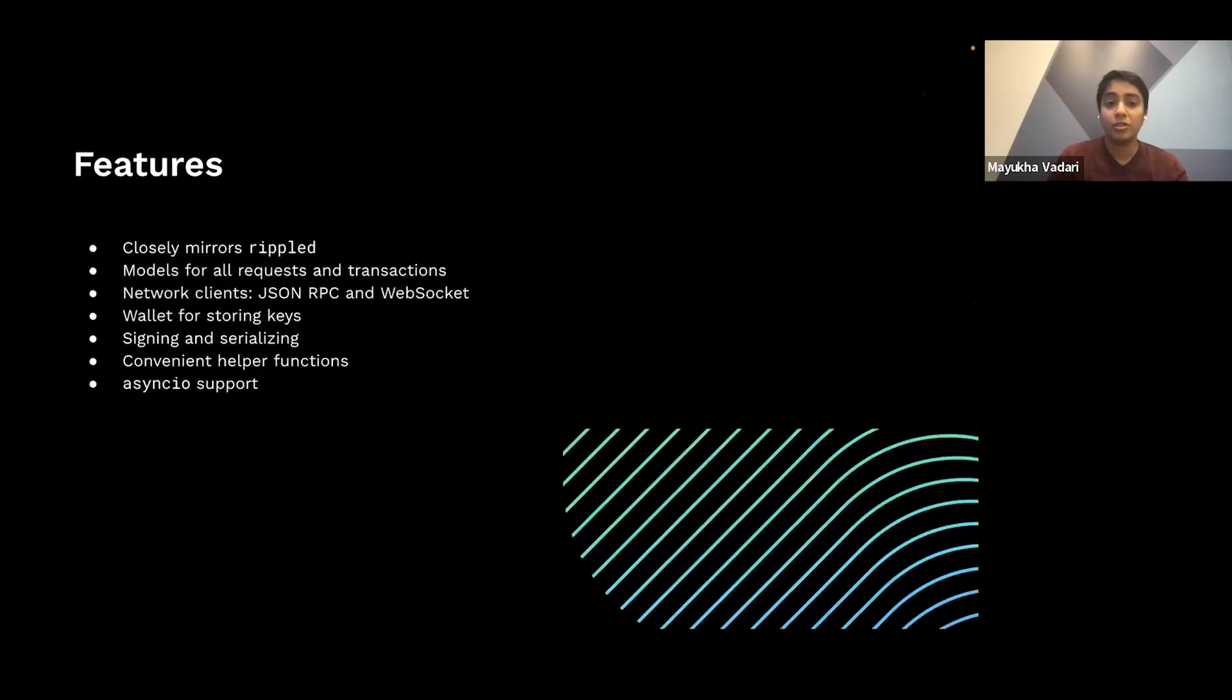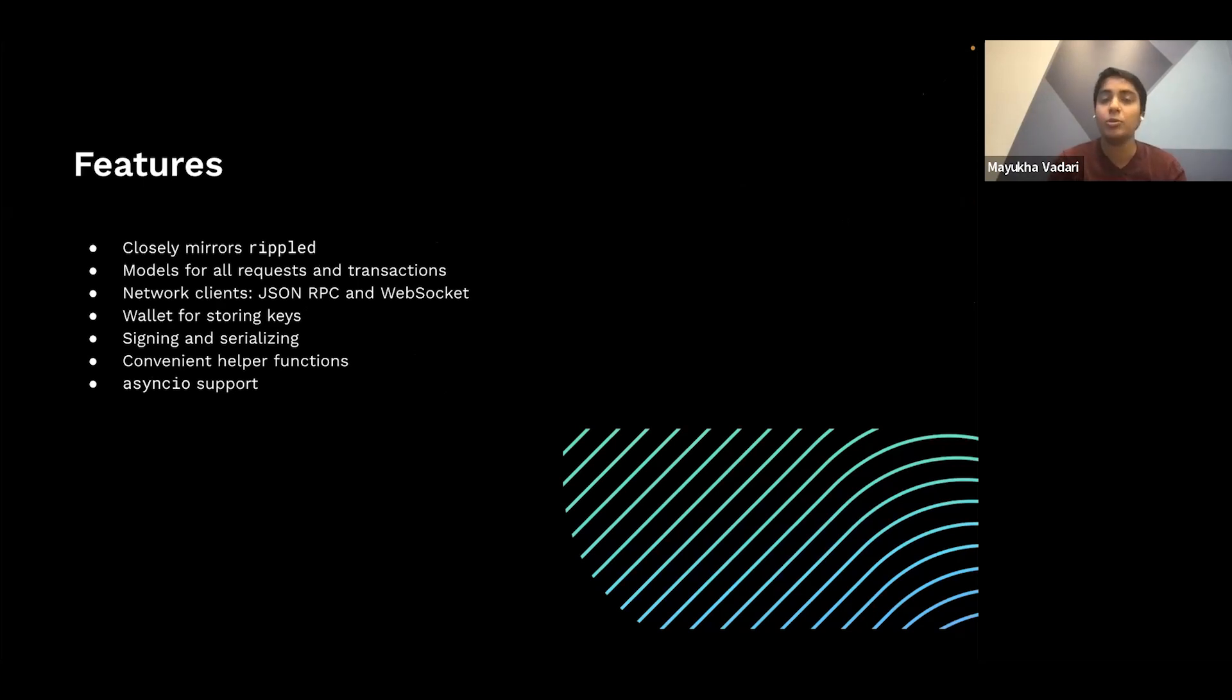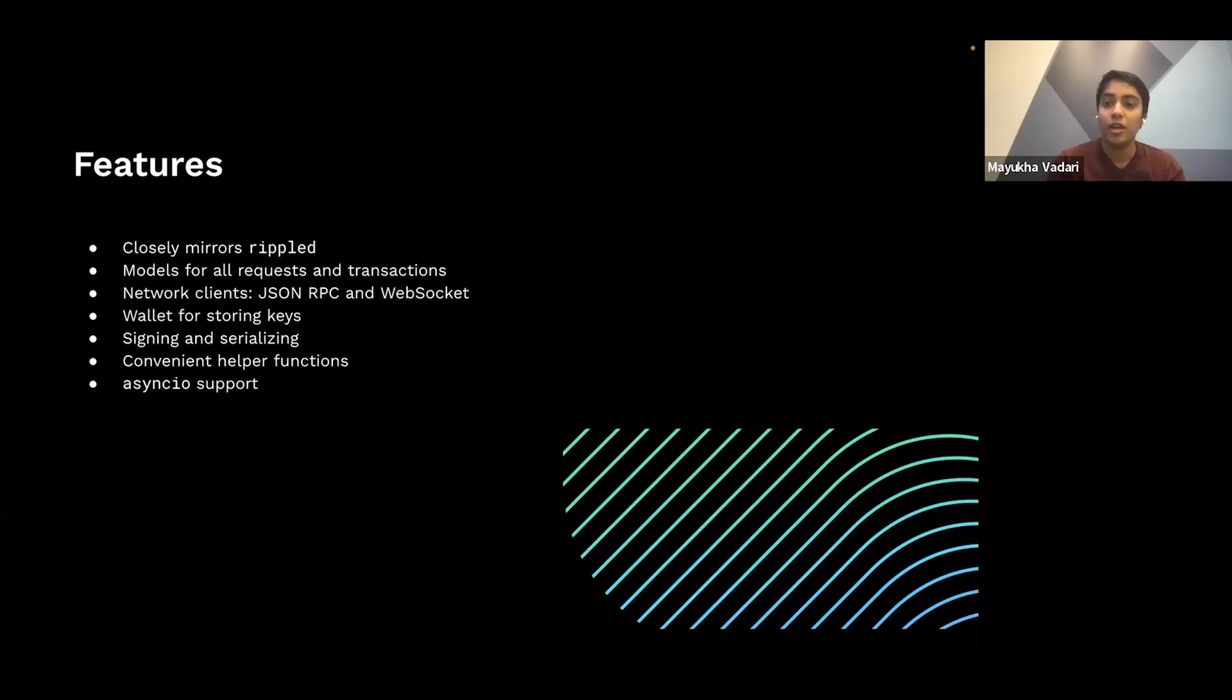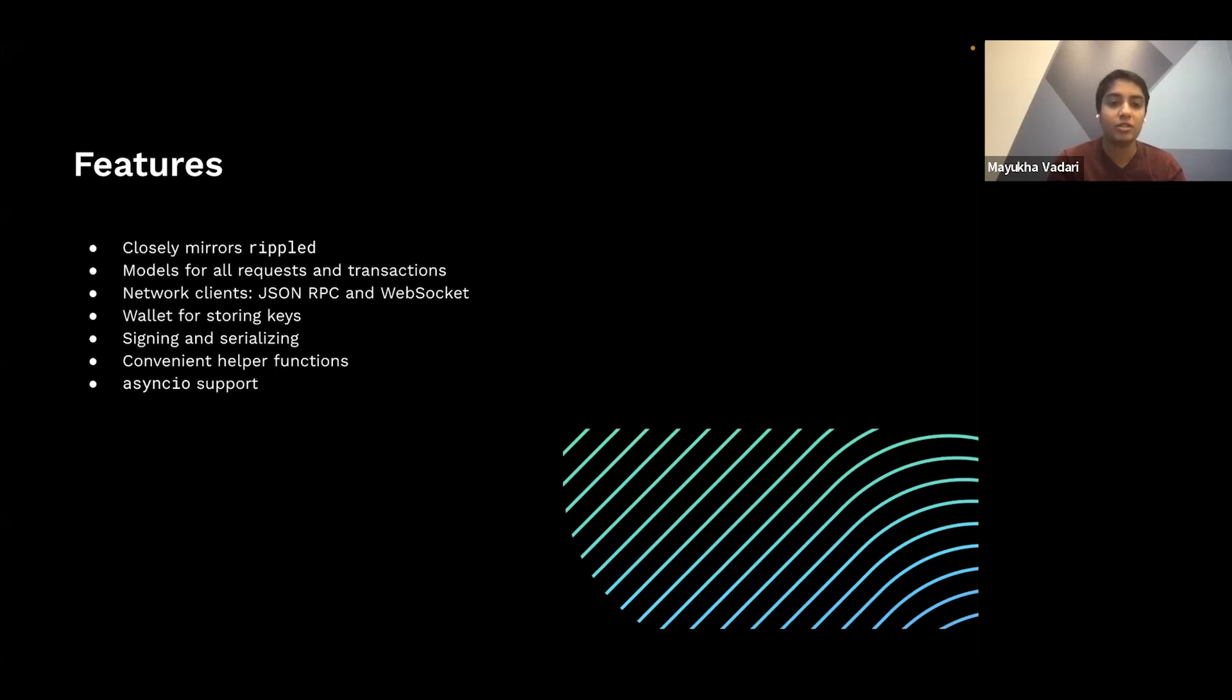So some of the features, the library closely mirrors RippleD in its interfaces. RippleD is the software that actually runs the blockchain itself, somewhat similar to Geth. And so you can use all of the standard documentation for the various requests and commands, as well as library specific documentation when working with the library. And there are class models for each of these request methods and for each transaction types. And these models natively check the form of the object to make sure that it's valid.